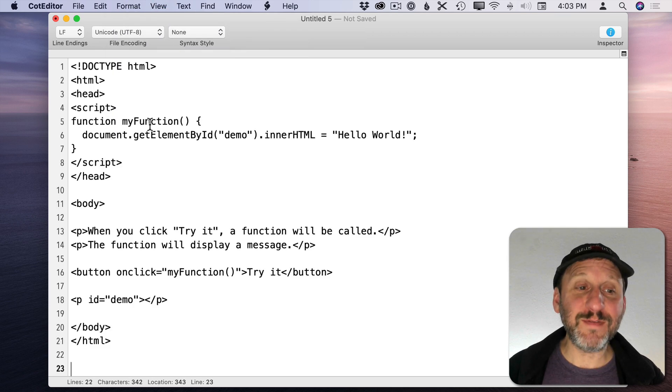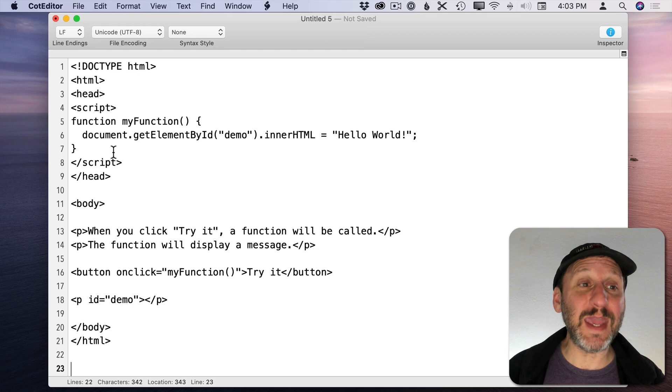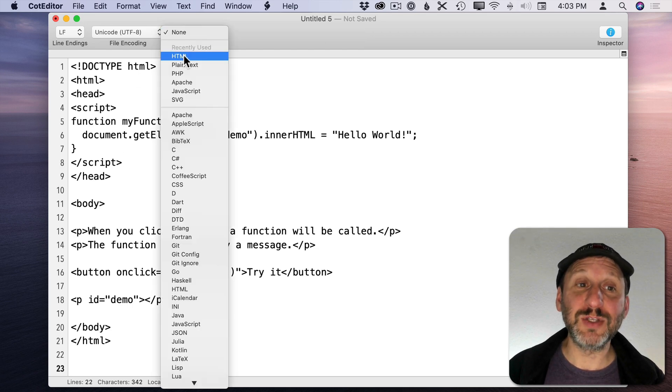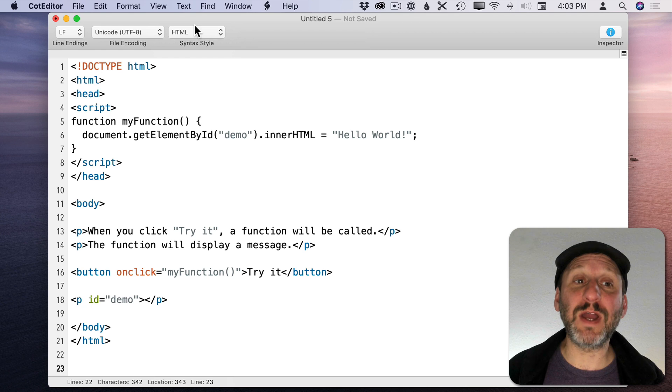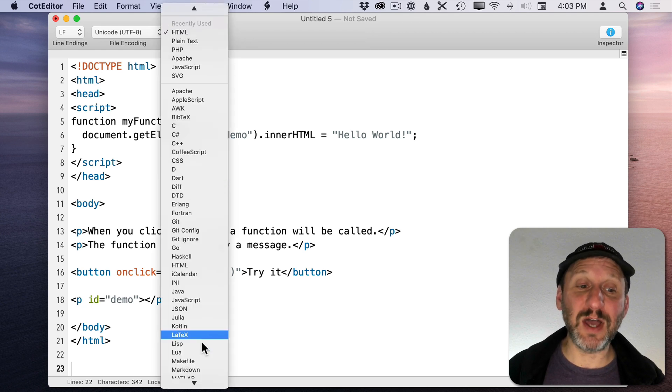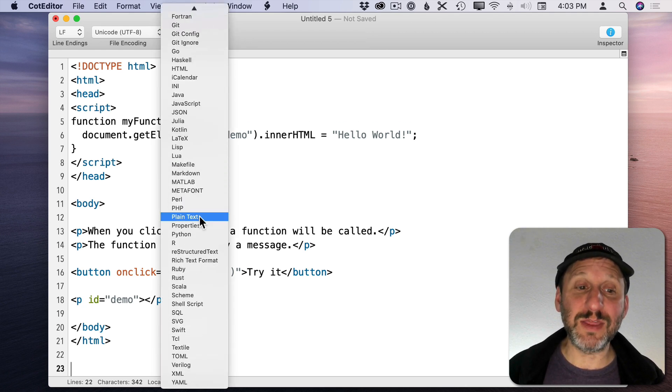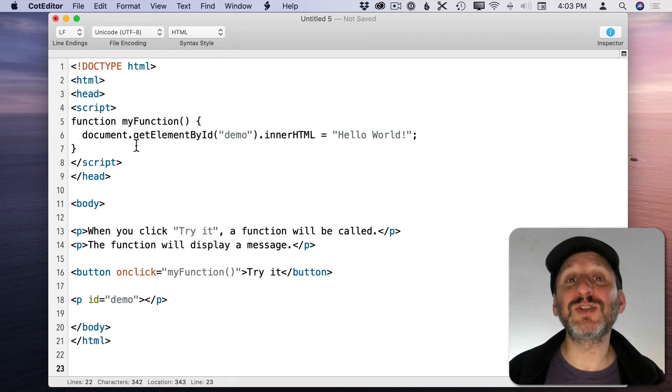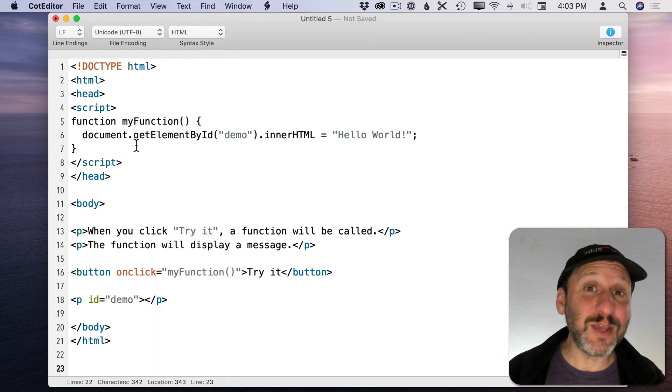But if you have text, like maybe this simple HTML here, you can set the syntax style to HTML and you can see how it colors the text in. It has a ton of different programming languages and things that you could use to style the text so that you can more easily edit it.